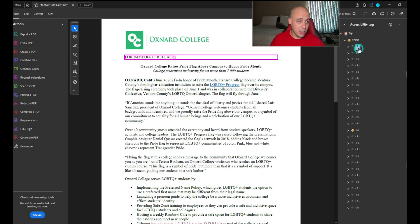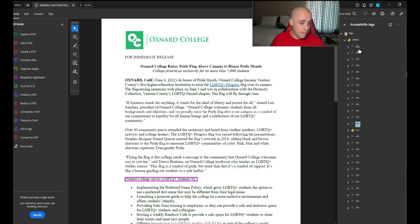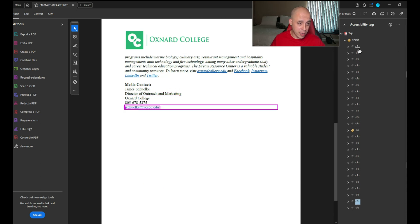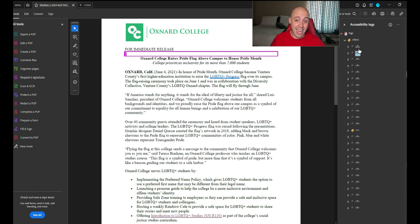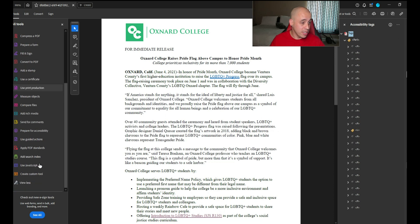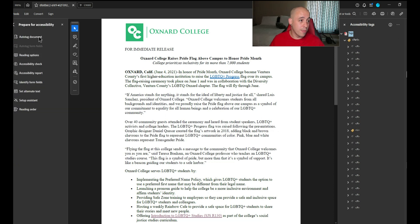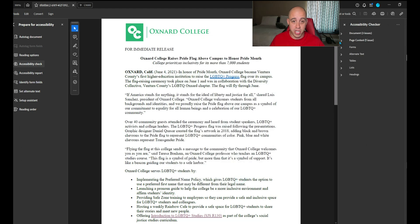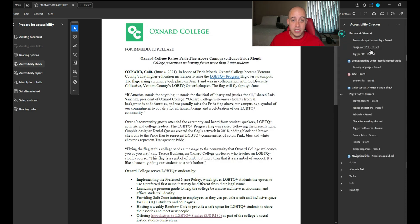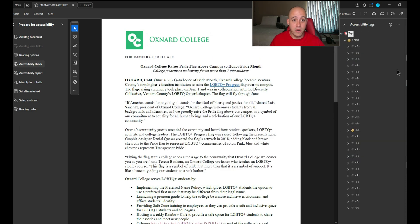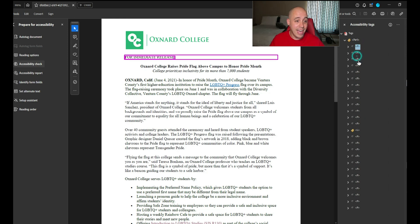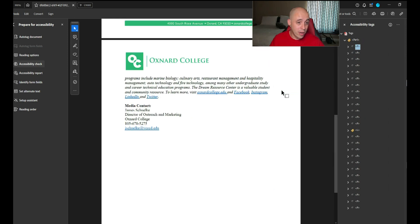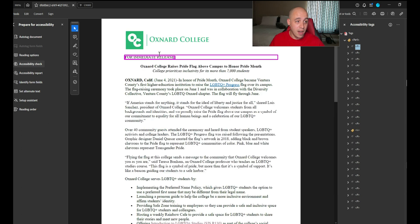So this looks a little better from an accessibility perspective. There's at least some tags in there. Let's go ahead and run the accessibility checker on this document. There's just a couple of errors, but what I noticed from the tags panel is there's not any headings in here.